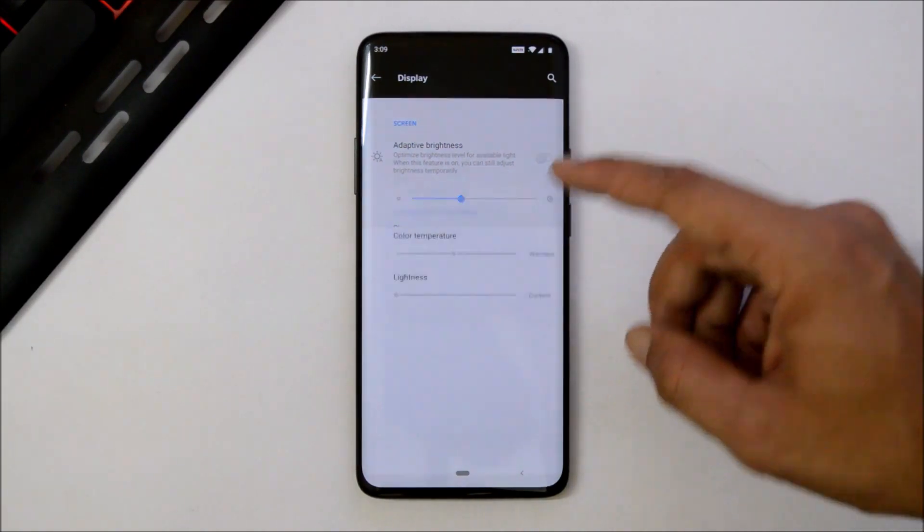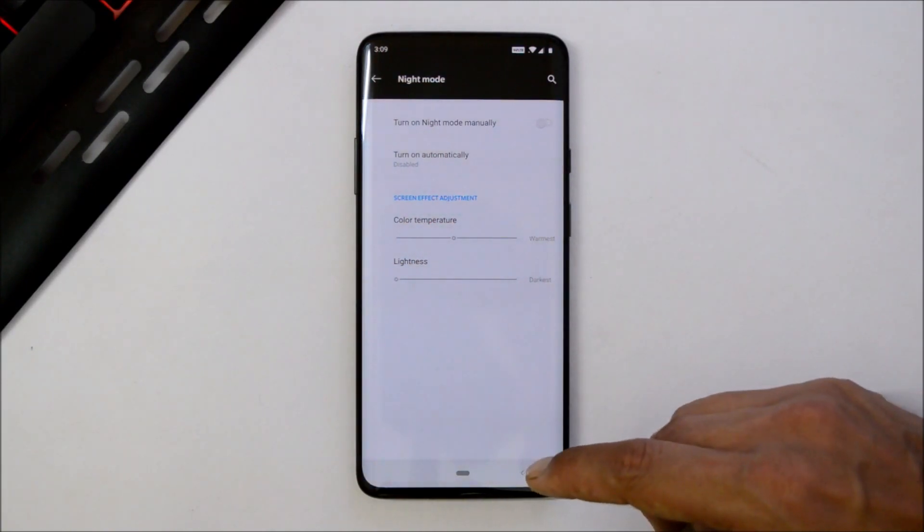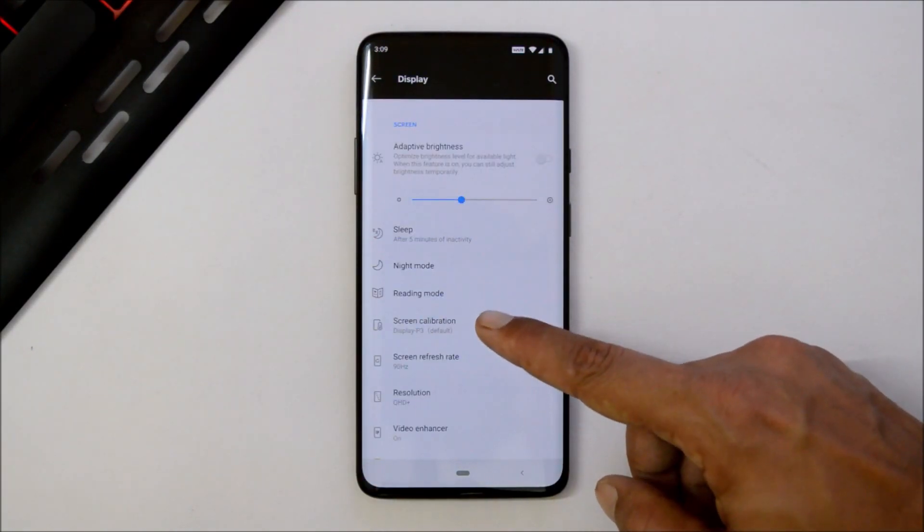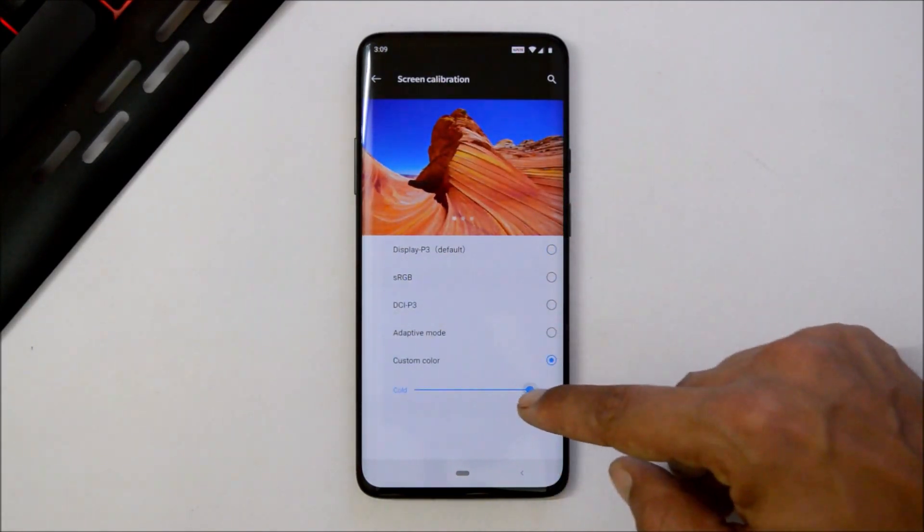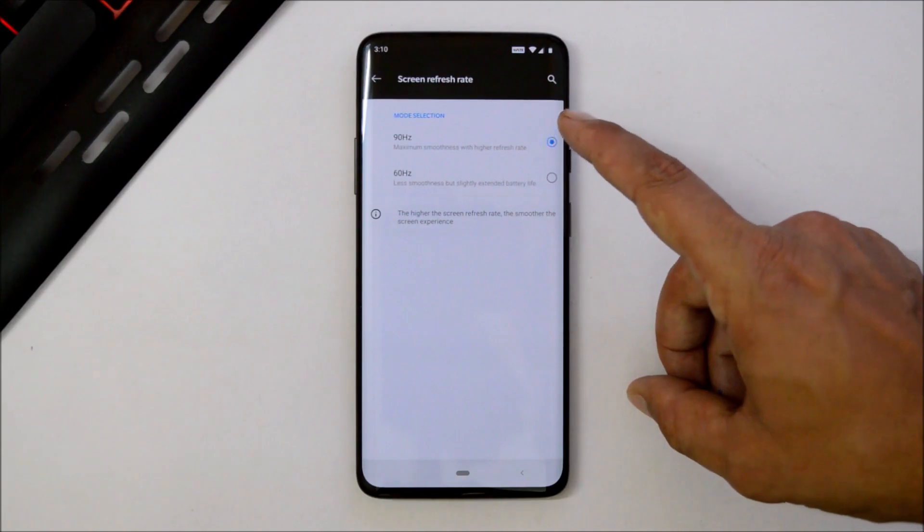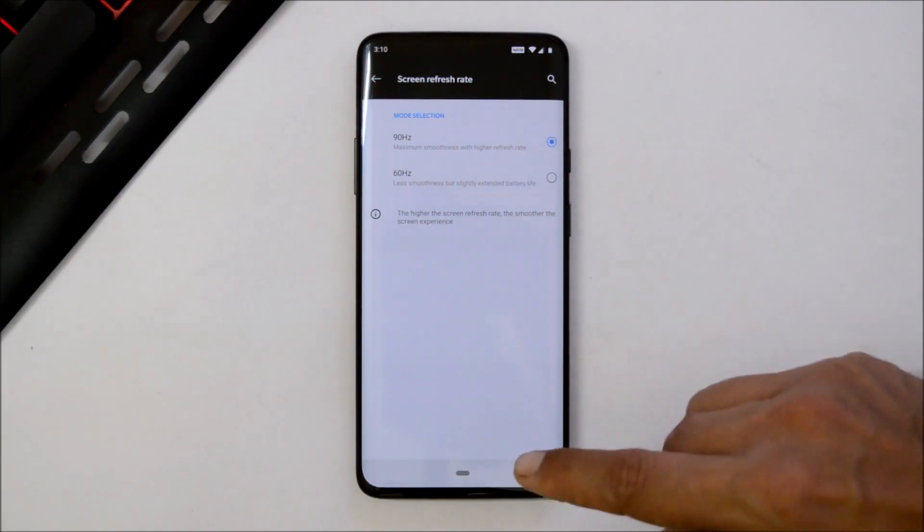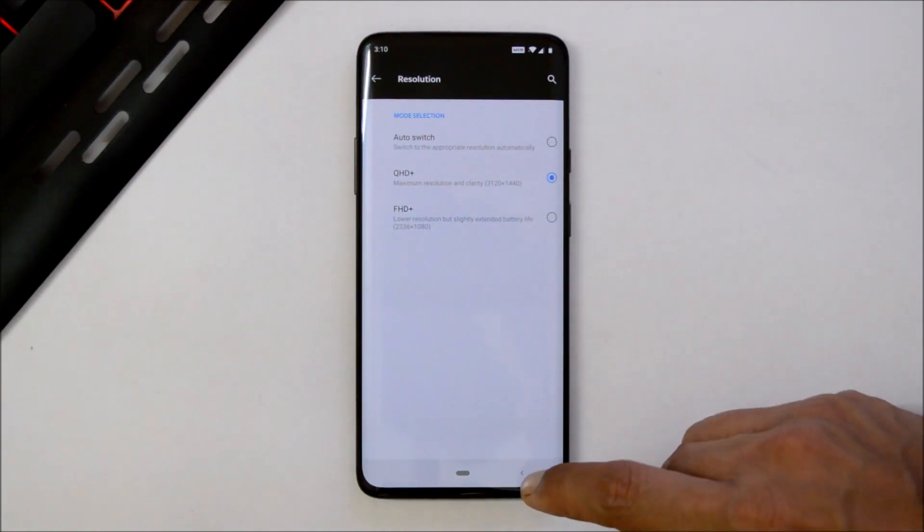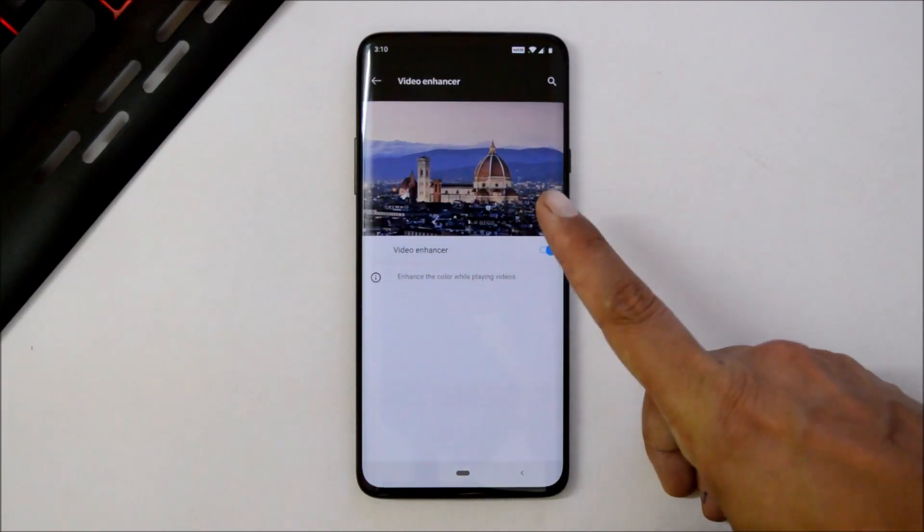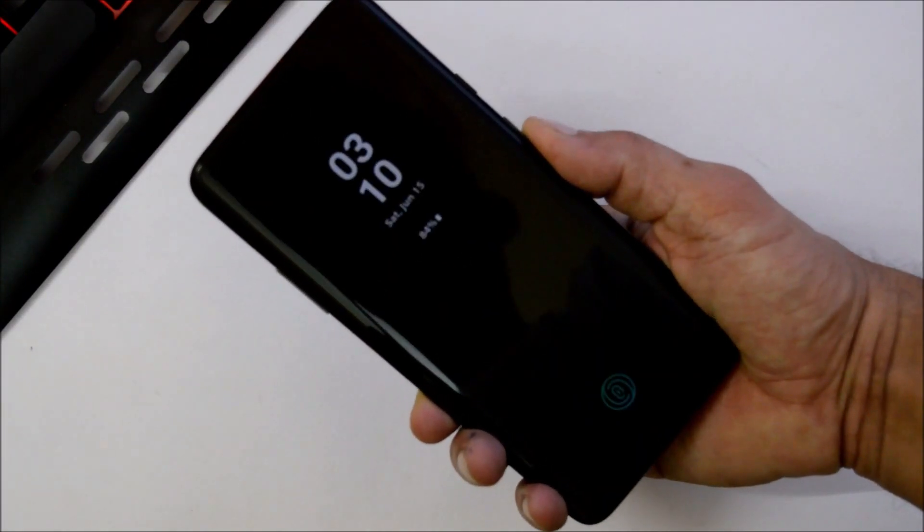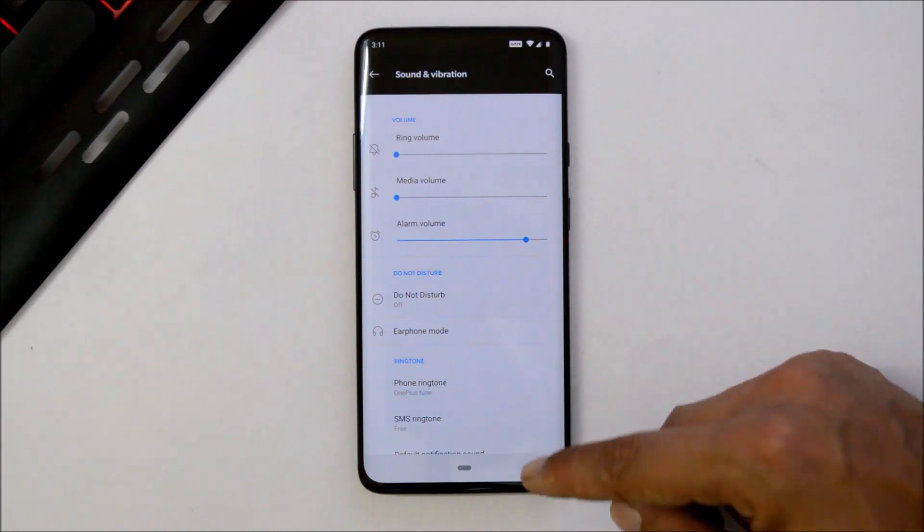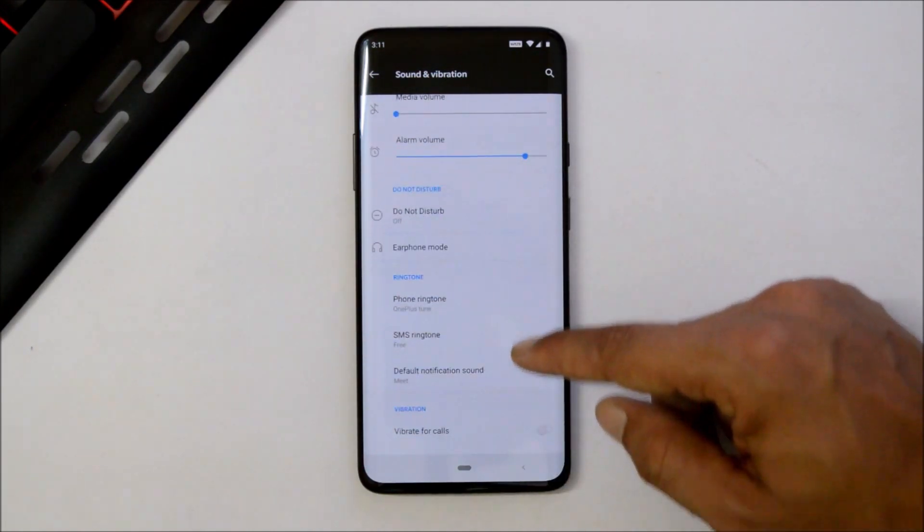Under Display, adaptive brightness is working fine. Night mode is also working fine, which was not working on the Android Q developer preview for OnePlus 6 and 6T. Reading mode does not work, screen calibration also not working. Then we have screen refresh rate which is 90 Hz and 60 Hz, working fine on this build. Screen resolution also doesn't have any issues—Quad HD and Full HD works fine. We also have video enhancer mode. Ambient display also seems to be working fine.